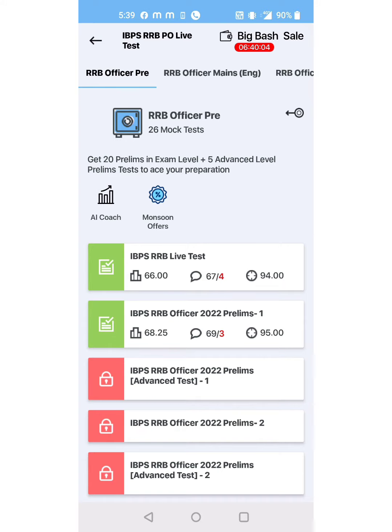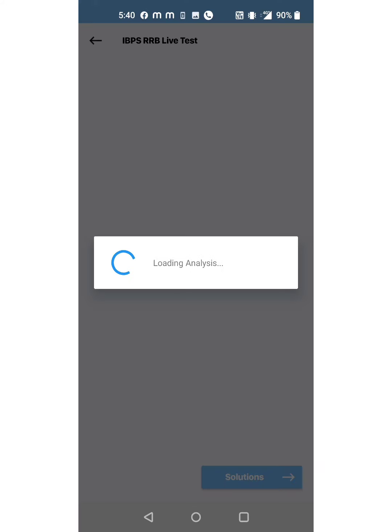see what my score was. Overall, the level of this paper was easy to moderate in both sections. I took 26 minutes for the reasoning section because the puzzles were a little bit moderate level